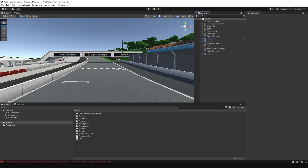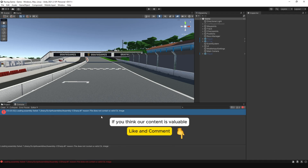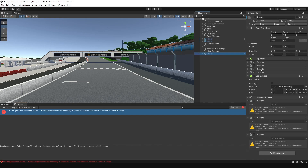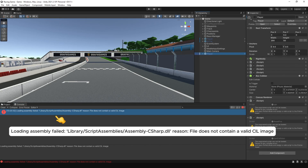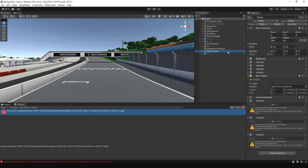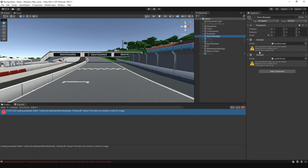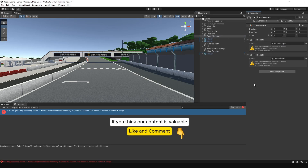Hi, in this video we fix the error loading assembly failed in Unity. This error occurs when the assembly C-sharp DLL file becomes corrupted, which can happen due to incomplete builds, file corruption, or Unity cache problems. All the scripts in this project are not loaded. When you click on a game object that has a script attached, the script fails to load because the assembly file has become corrupted and Unity cannot properly compile or recognize it.